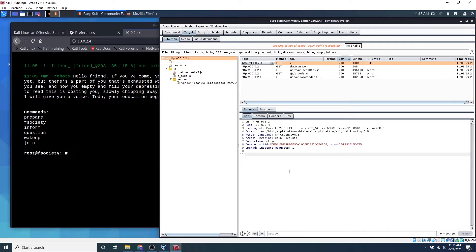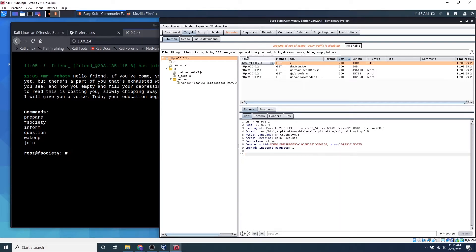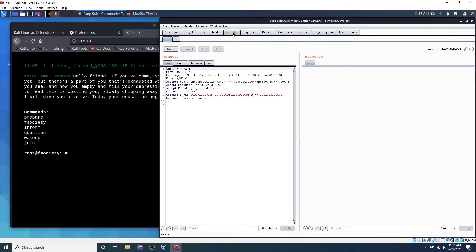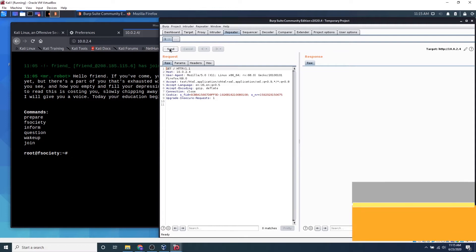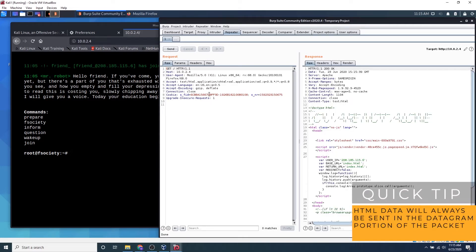So if you go ahead and right click, we can click send to repeater. And if you go ahead and click this repeater tab, we can see that we have the request right here. So we can go ahead and click send and we can get the website right here.